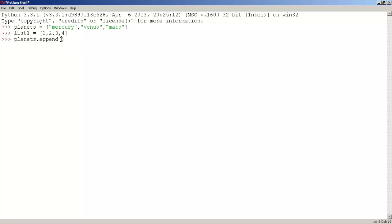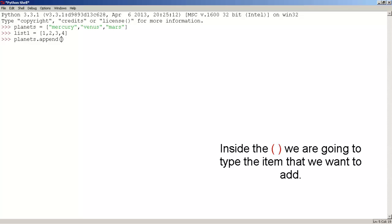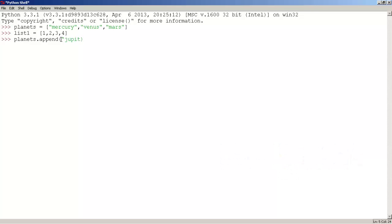Inside the parentheses, we are going to type the item that we want to add into our list. So let's add jupiter and press enter.